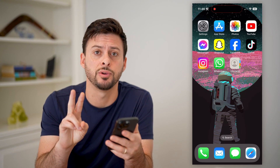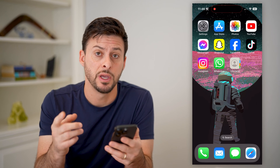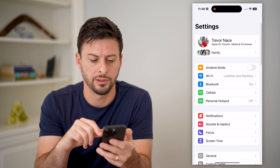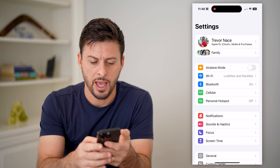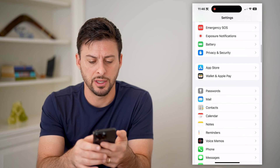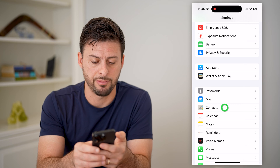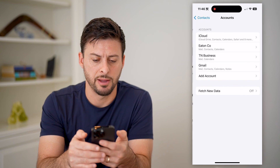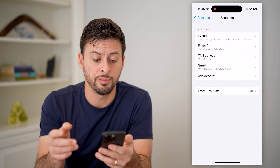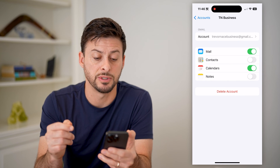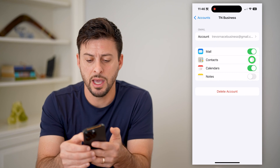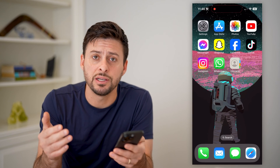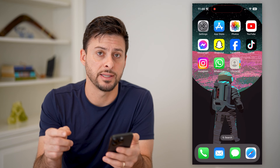There are two different options you have to do this. The first option is to go into your settings and scroll down until you get to Contacts, then tap on it. Tap on Accounts, go into your specific Google account, and toggle on Contacts. Now that we've done that, it will sync all of those with the Contacts app.